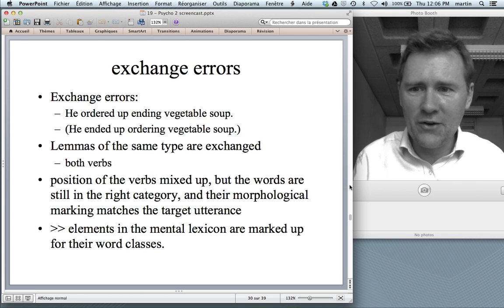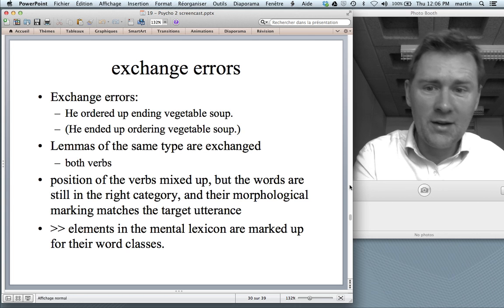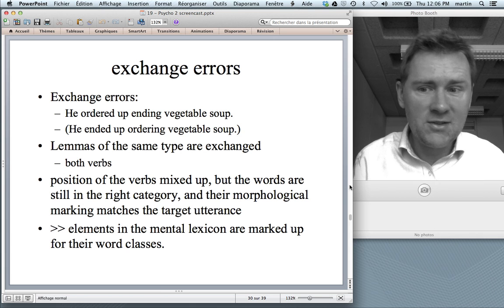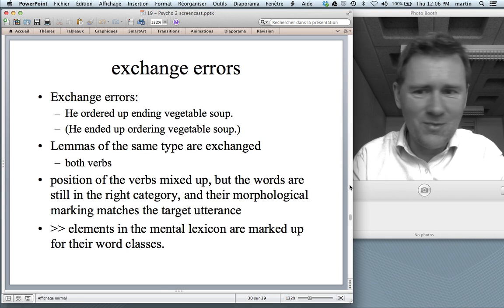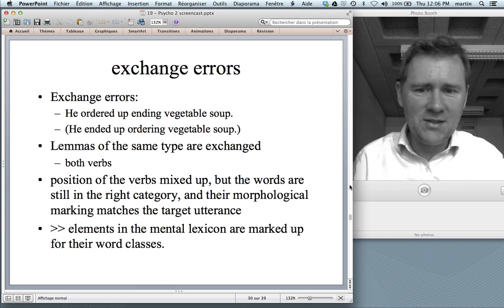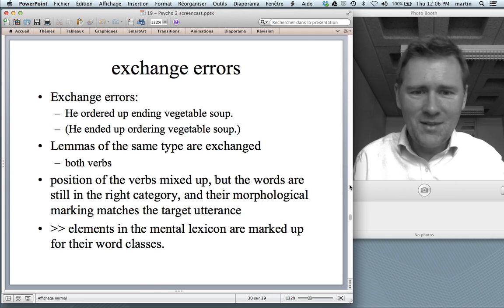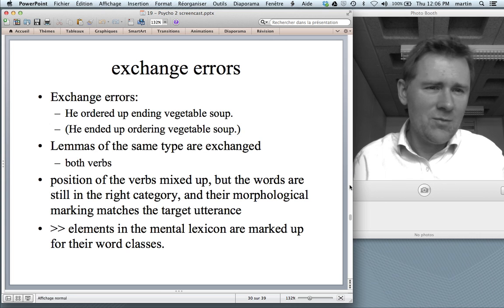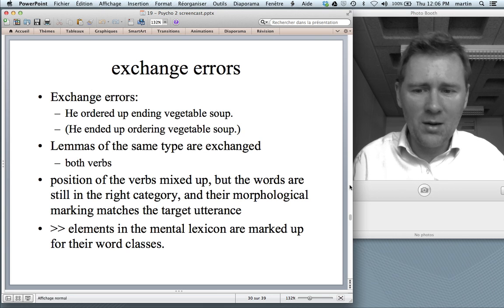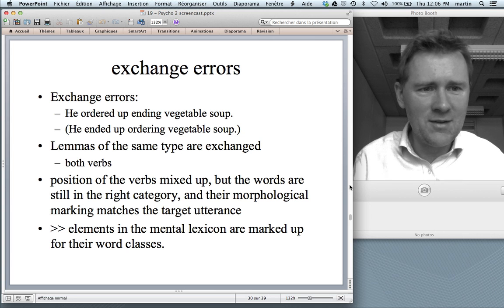Here's another exchange error: 'He ordered up ending vegetable soup.' The person wanted to say 'he ended up ordering vegetable soup', but the lemmas of the same type — of the verb type — were exchanged. Both are verbs, their position is mixed up, but the words are still in the right category and their morphological marking matches the target utterance. That's evidence that elements in the mental lexicon are marked up for word classes, so that they are exchanged only with elements that belong to the same class.